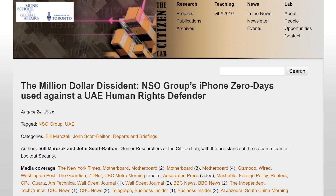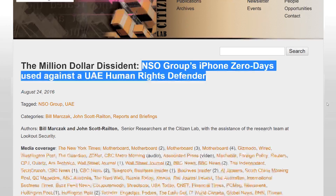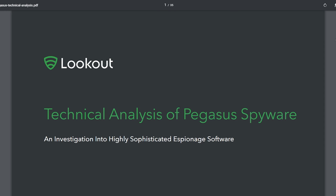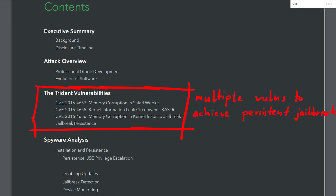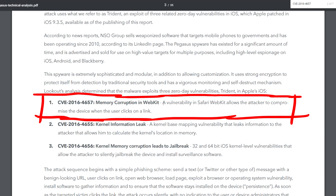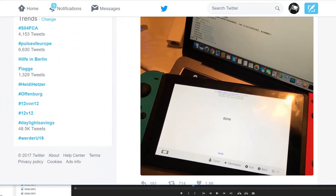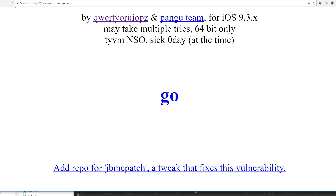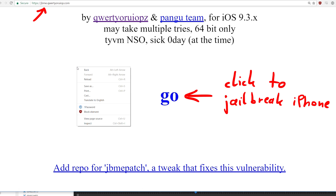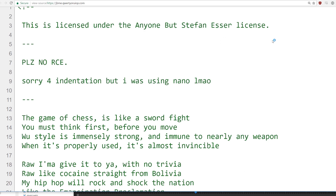Remember the news of the Pegasus malware for iOS, which was discovered when it was used in a targeted attack against human rights activist Ahmed Mansoor? That malware used a WebKit exploit as the first stage to gain arbitrary code execution. QWERTY and the Pangu team then used this bug in their jailbreakme website, and it turns out the browser of the Nintendo Switch is so old that it also has this bug.